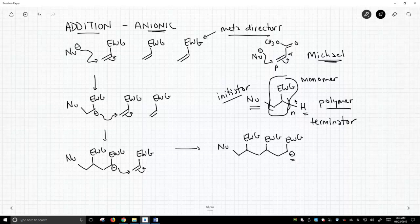So this is how an anionic polymerization works. An anionic polymerization specifically on an addition polymer. And we'll see that there are other types of addition polymers as well.